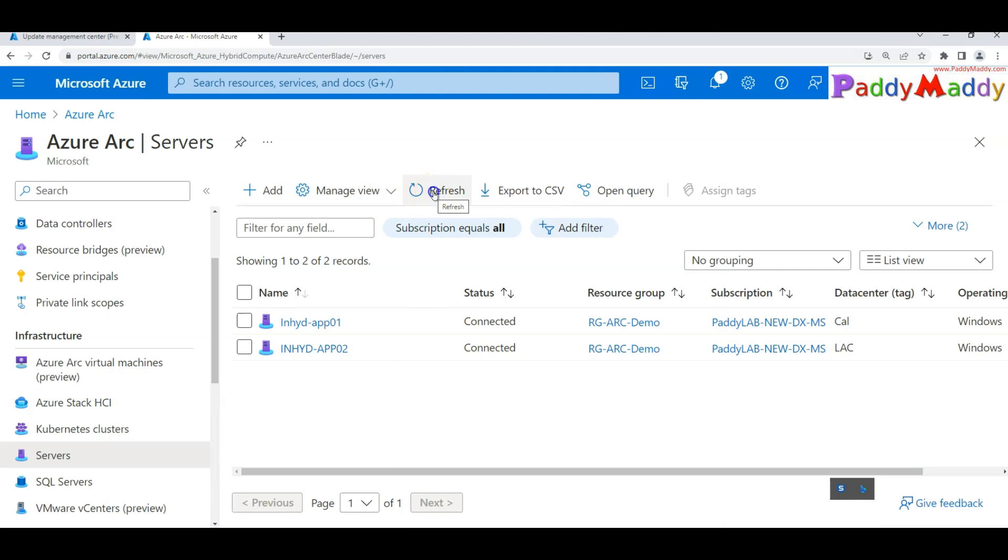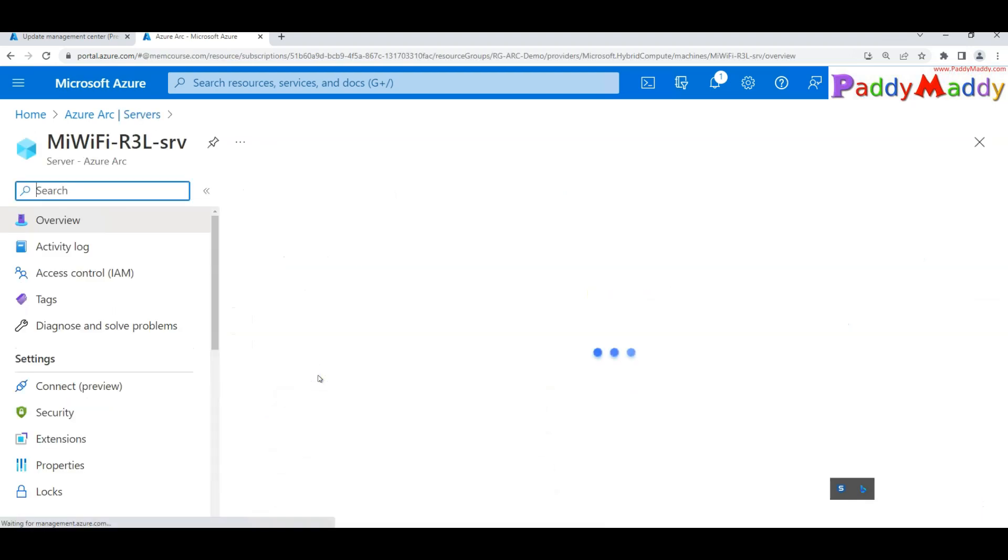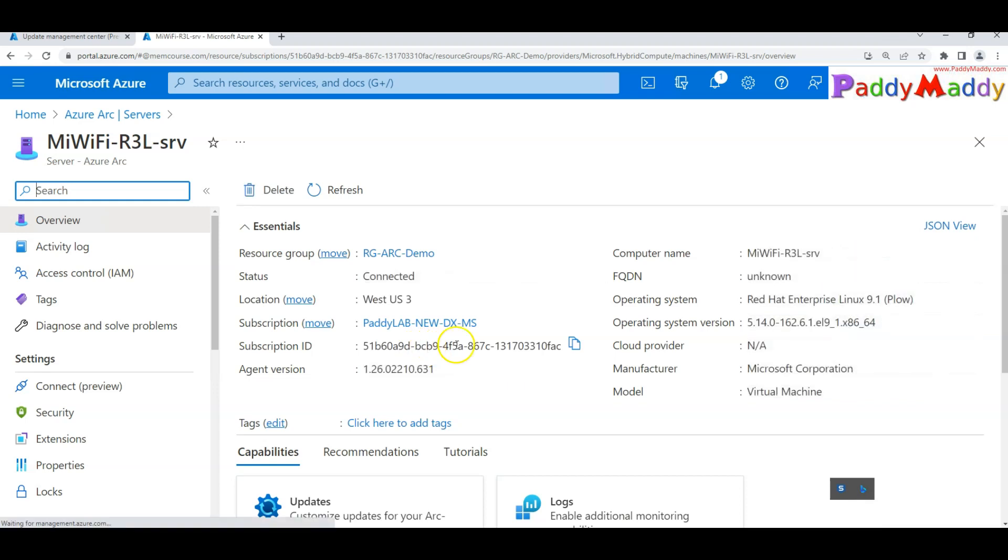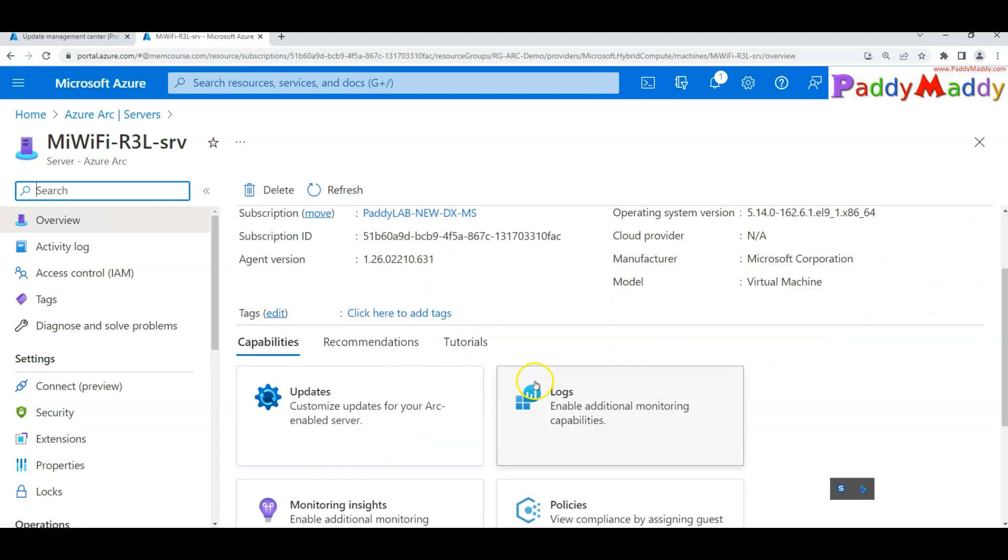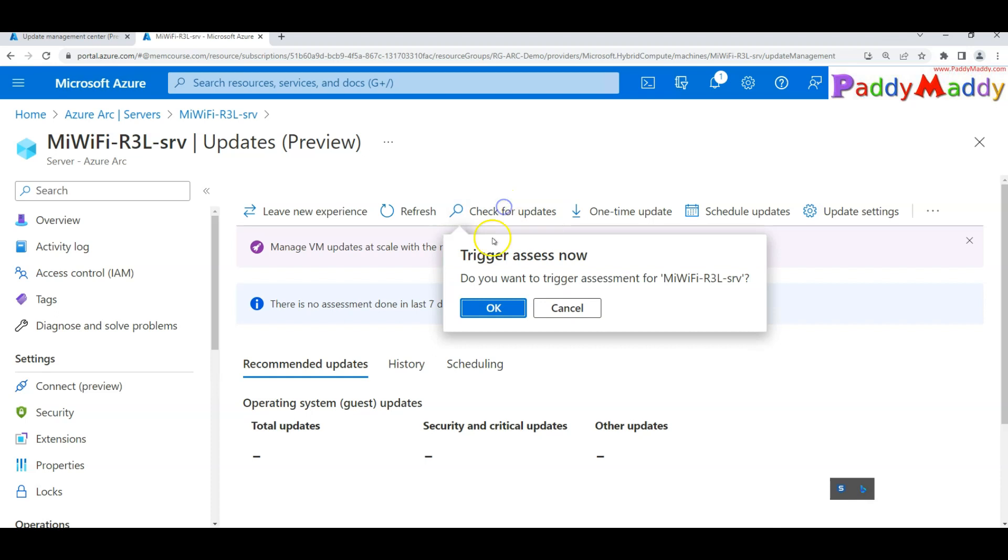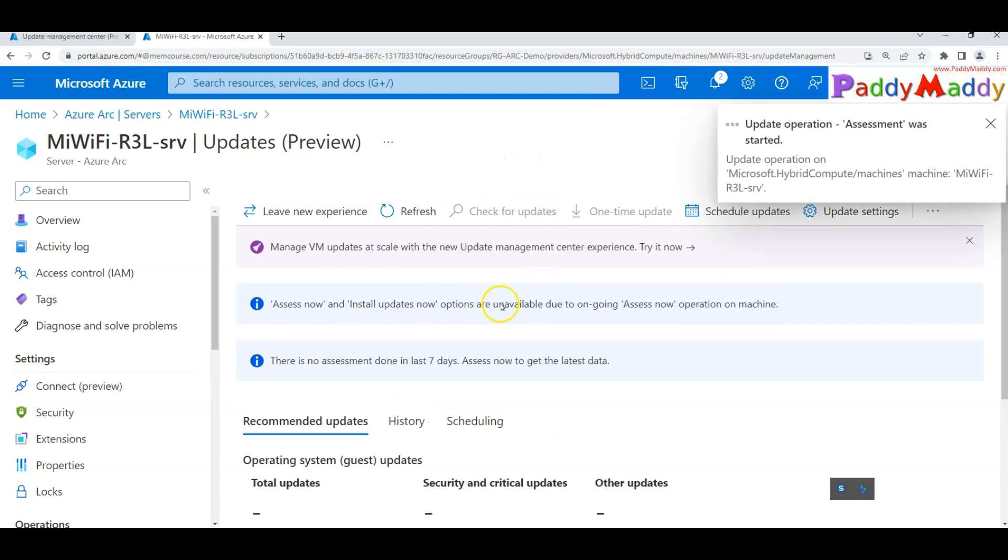If I do a quick refresh, I should be able to see my server. I can see here the Linux box. This is my Linux box name. I should be able to locate here. Under updates, I can simply click on check for updates. This is going to list all the updates that are currently available for this Linux box.